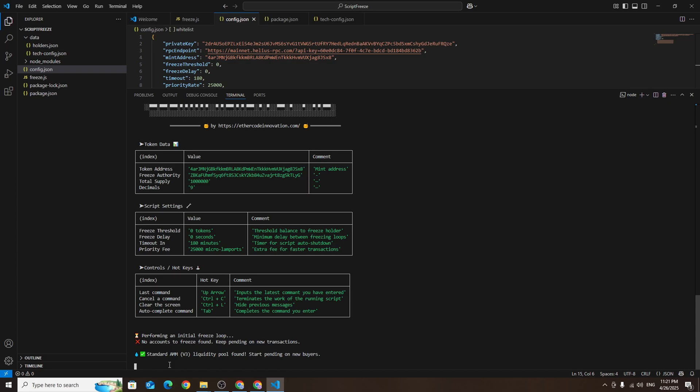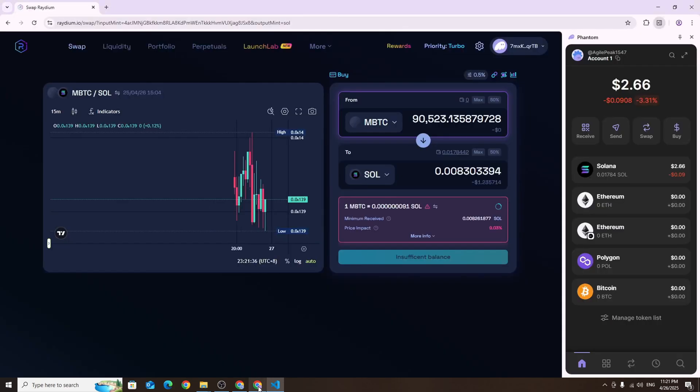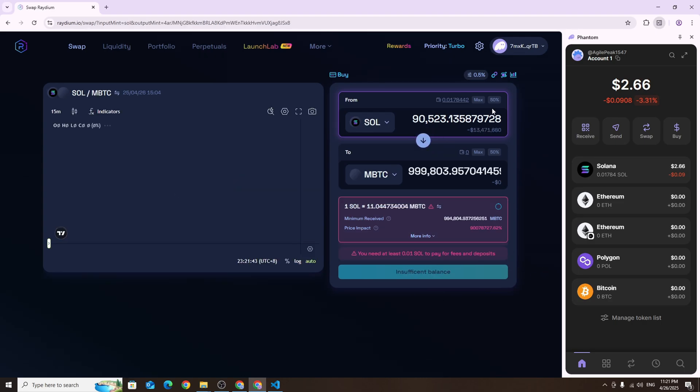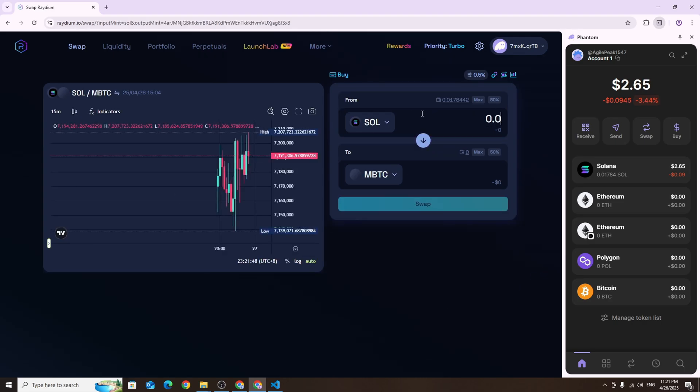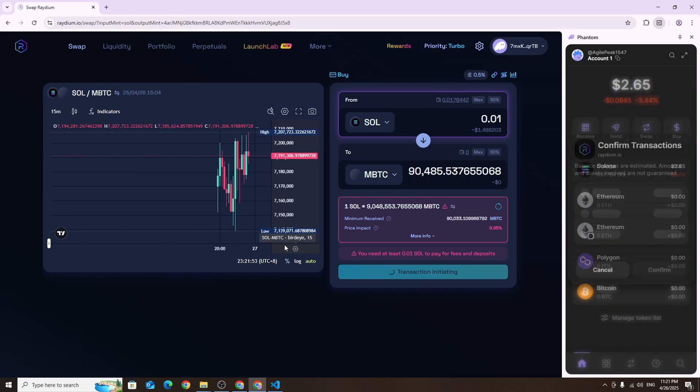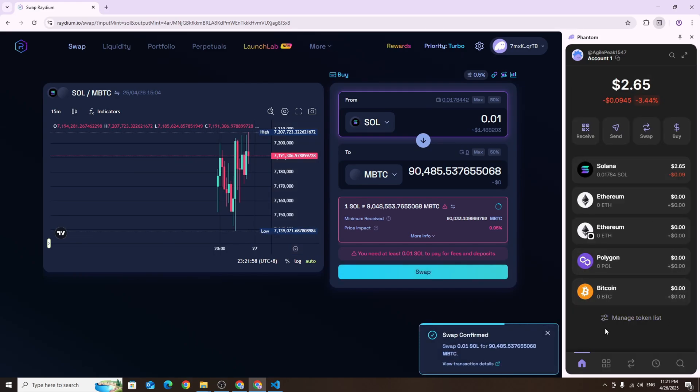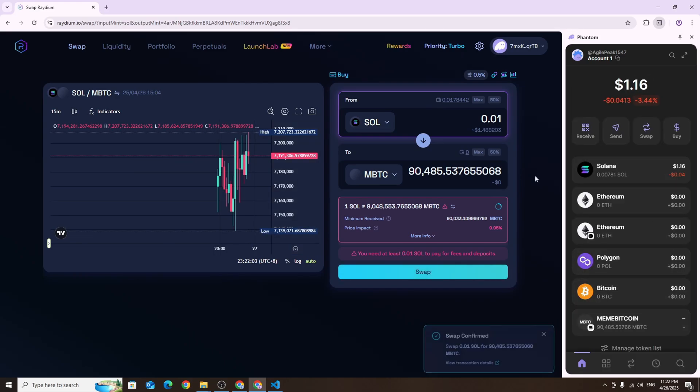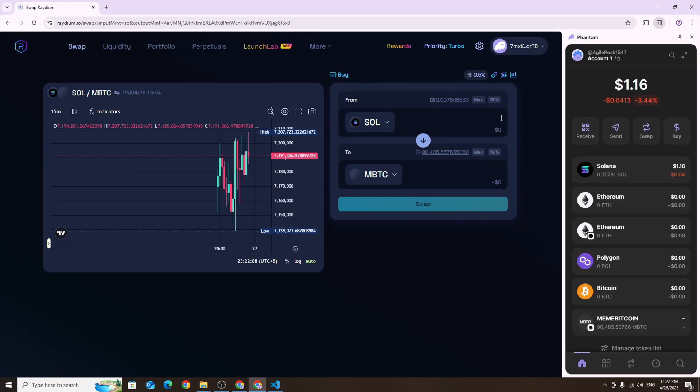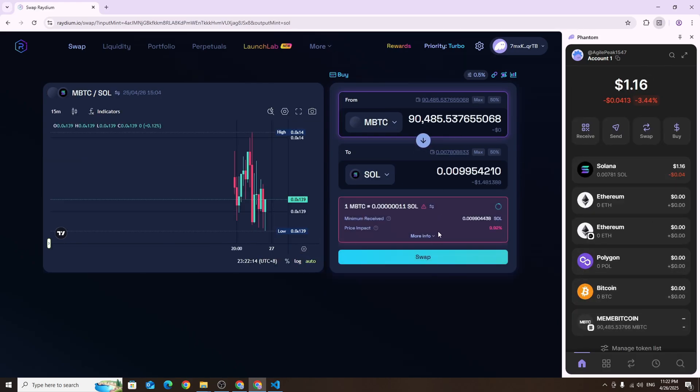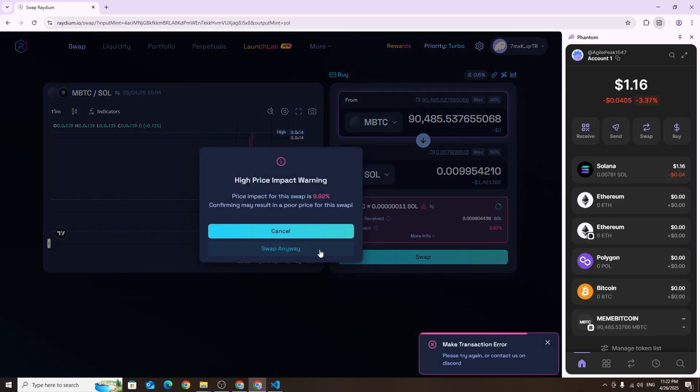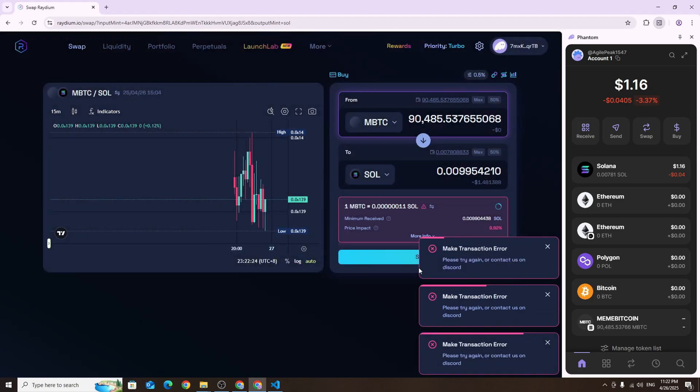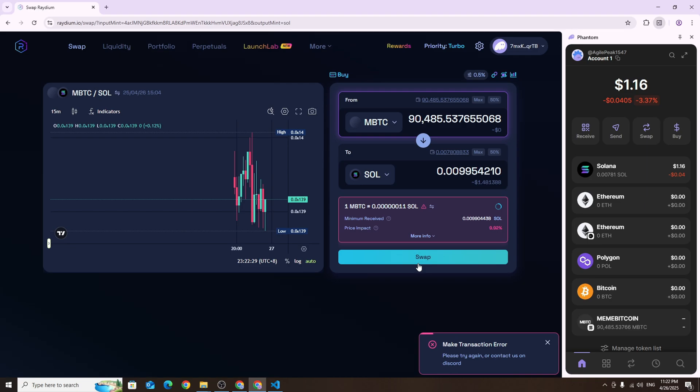Now let's test buying and selling the token again, this time from a new Phantom wallet. As you can see we were able to buy the token but selling it is no longer possible.